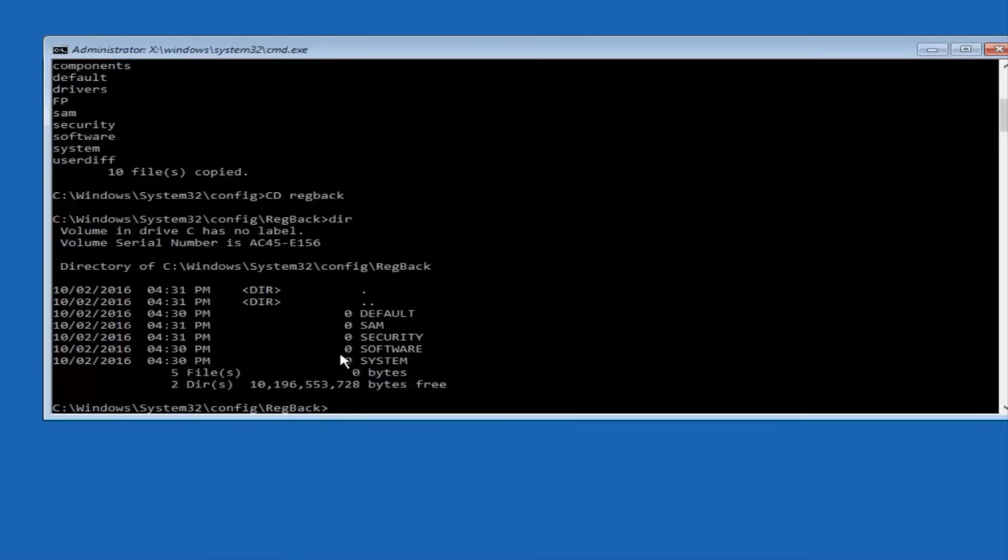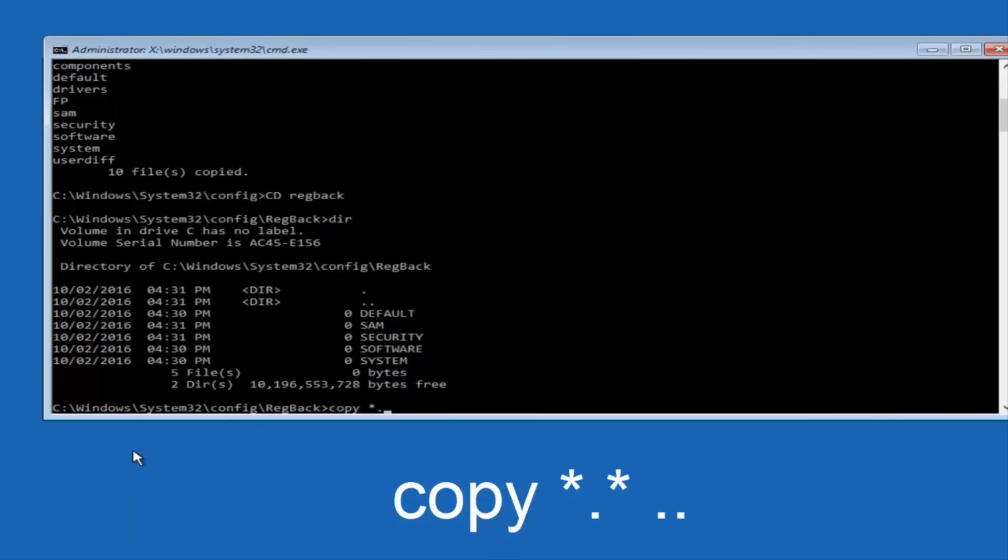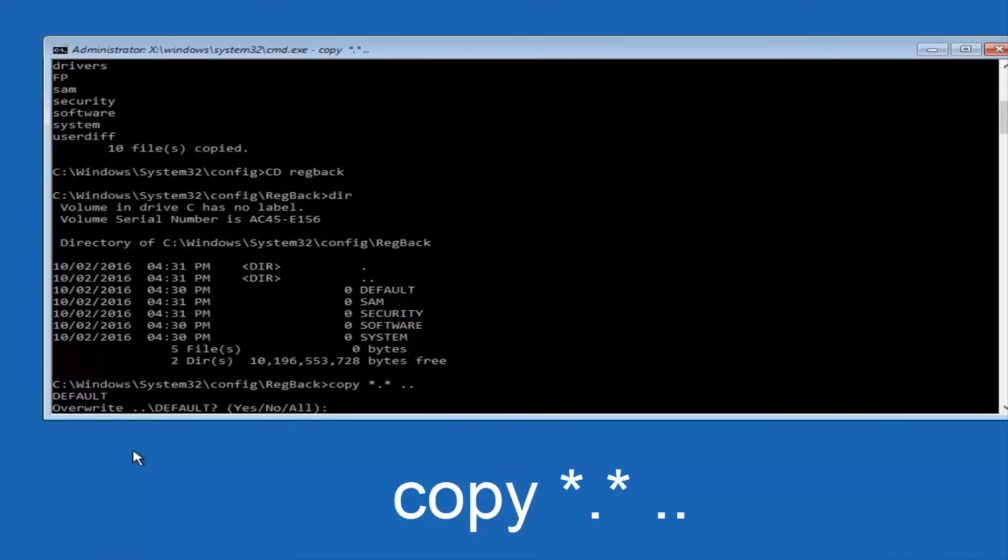If not, if you guys do have numbers, it should be several million number place values, and quite a few of these. Instead, you're going to type in copy, space, star, dot, star, another space, and then two dots back to back, and then hit enter on your keyboard.